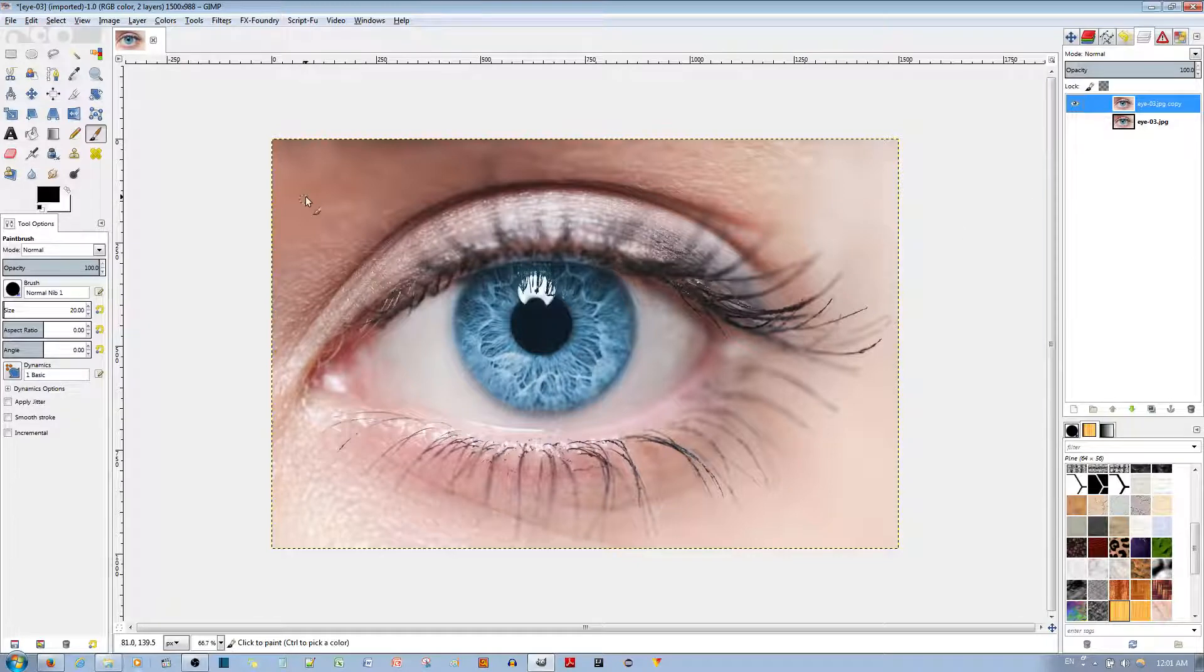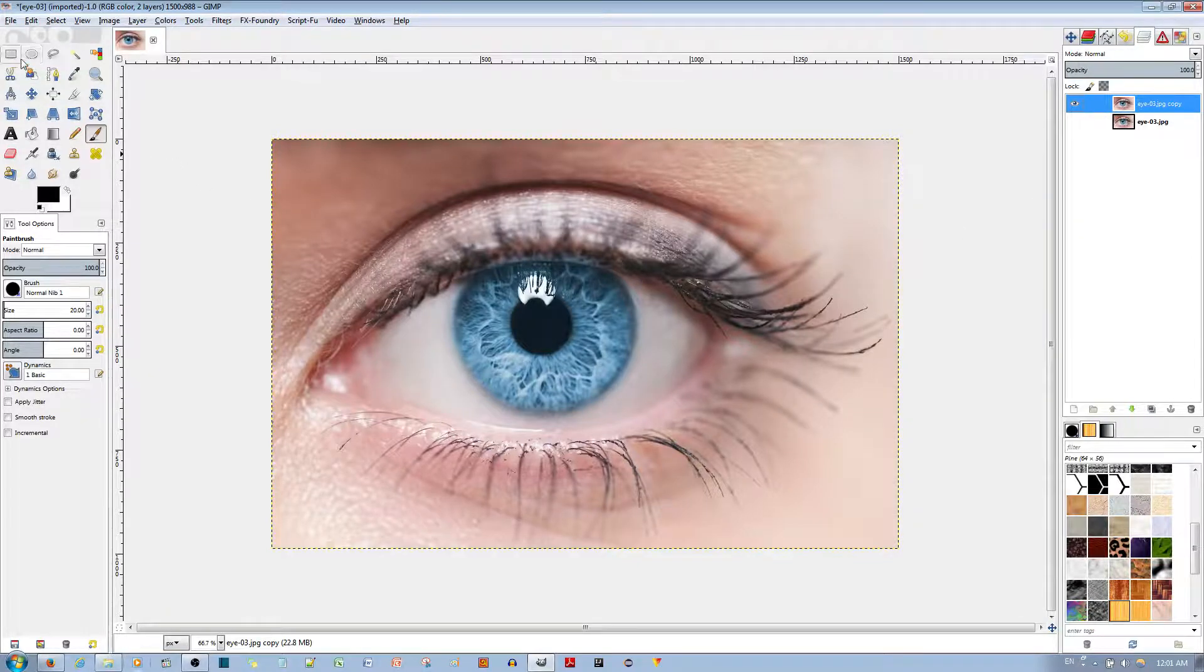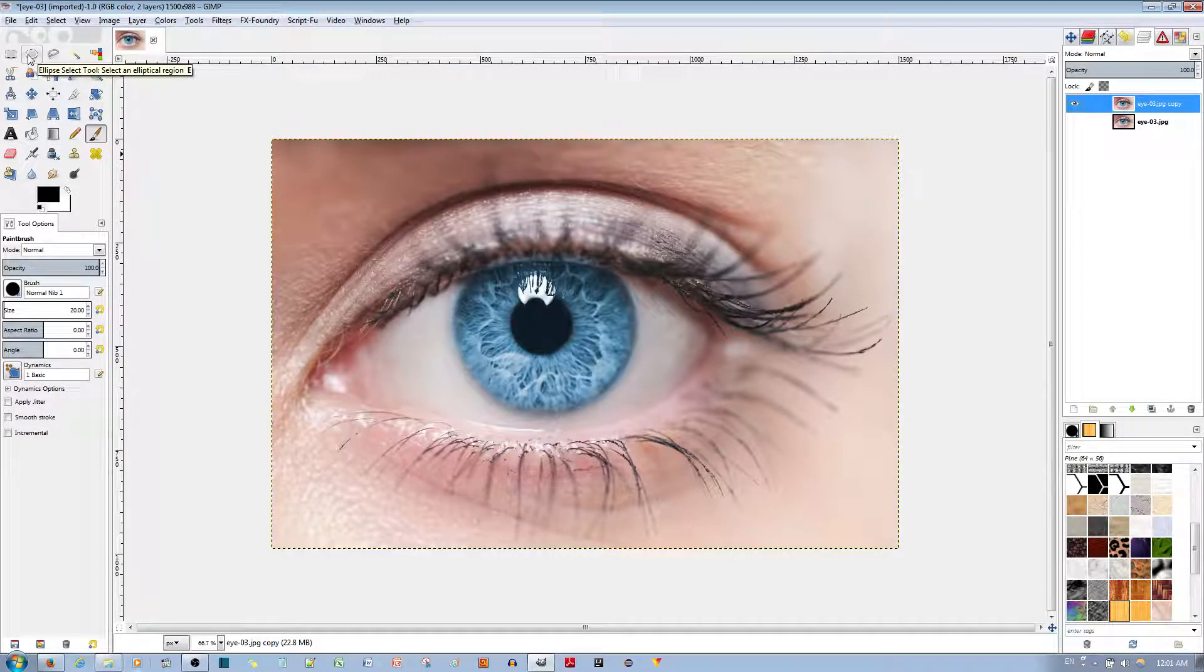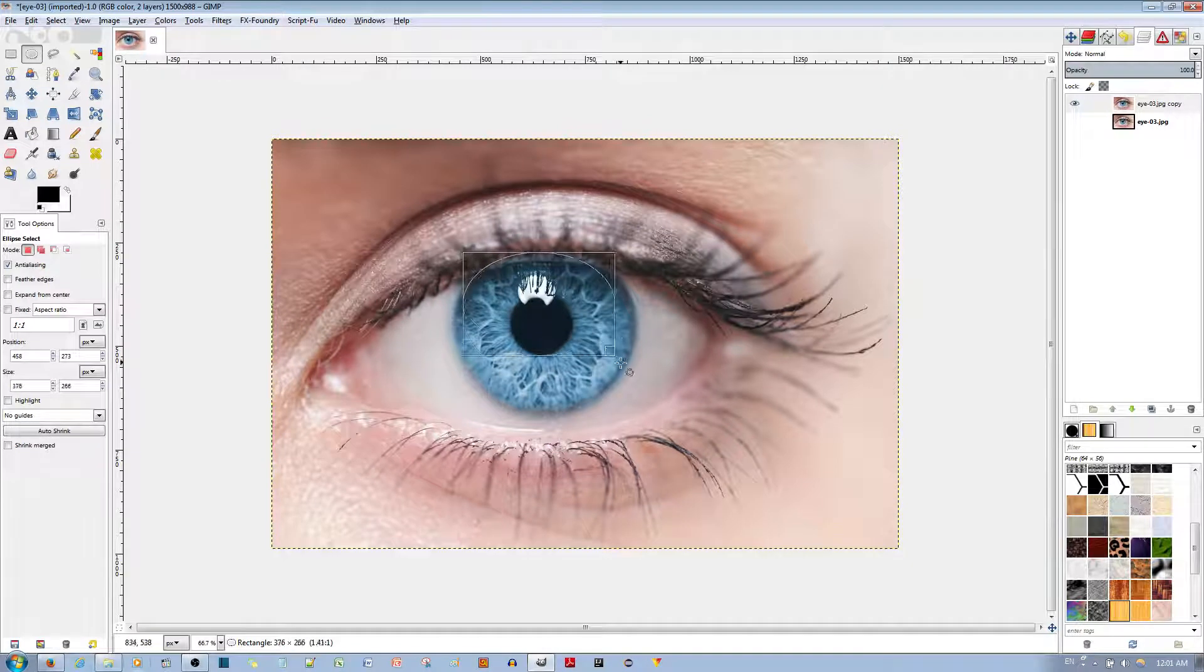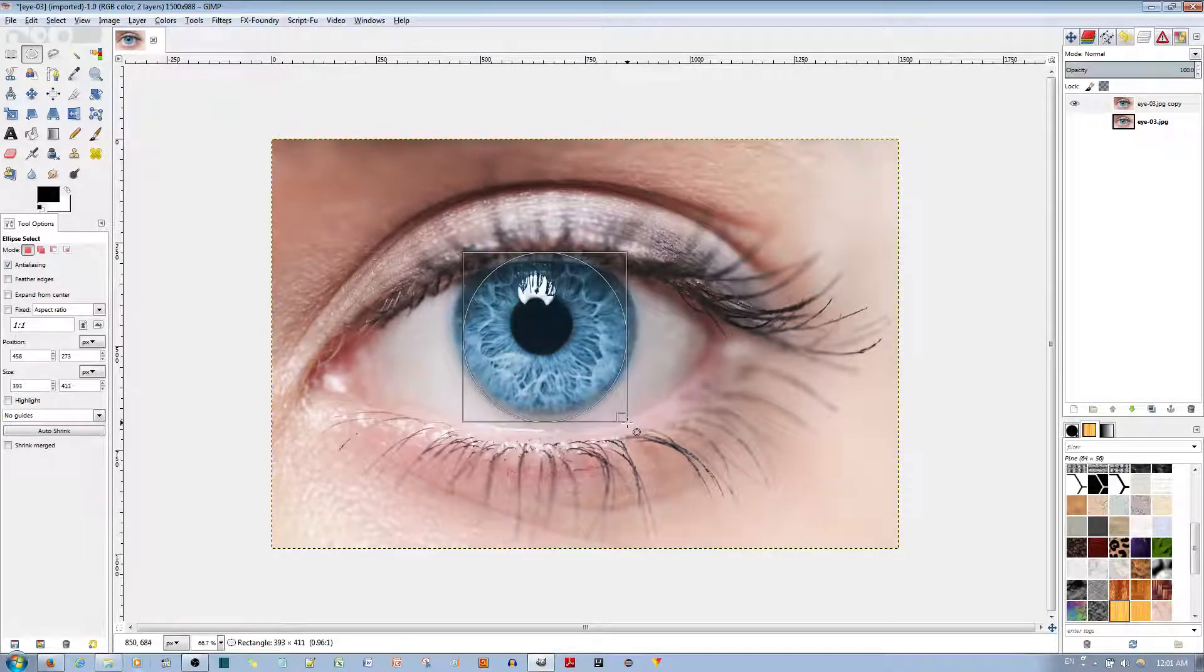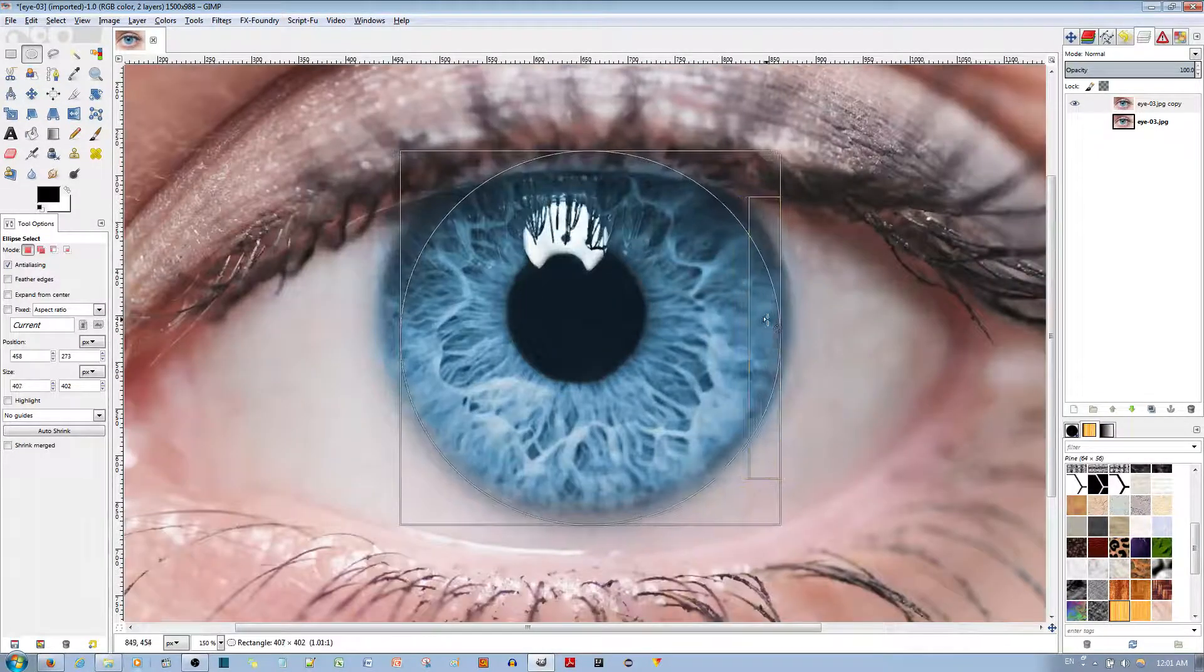After that, I'm going to select the ellipse select tool and match it as perfectly as I can to this eye.